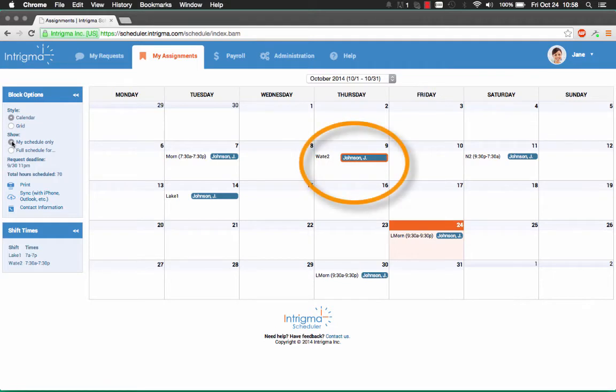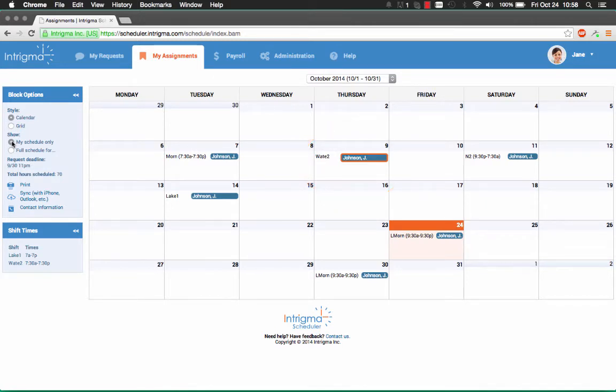If you have previously requested a replacement for one of your assignments, this will appear with an orange border around the assignment.